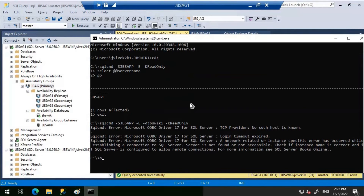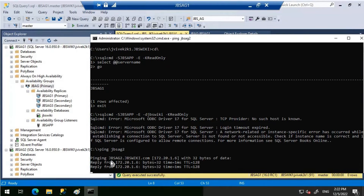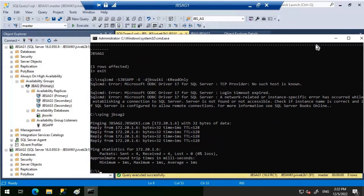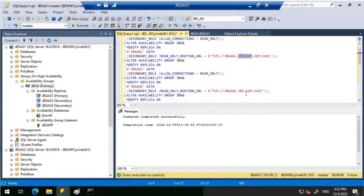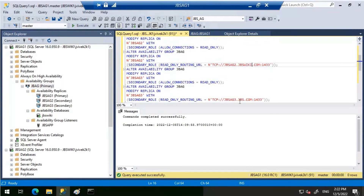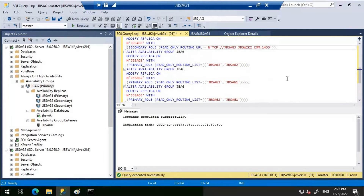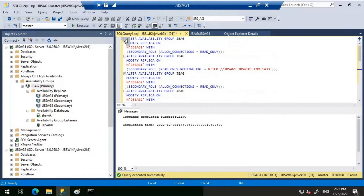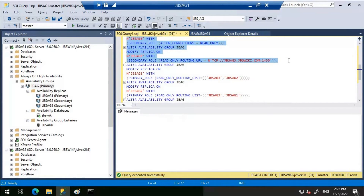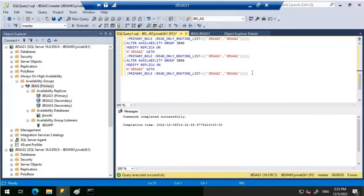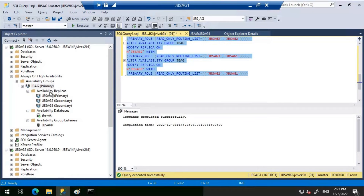Let's try pinging JBS-AG2. If you see here, the correct FQDN is JBSvicky.com, but we used JBS.com — that's why we're getting this error. I've seen this happen many times in the real world, so I wanted to showcase it. Now we'll execute the ALTER statement with the corrected FQDN in the routing URL. Let's execute it and do the same for the others. This is done. Let's verify it.